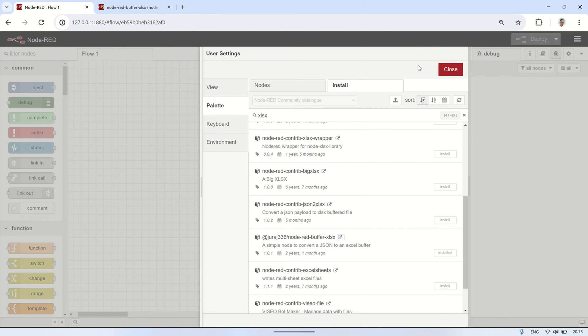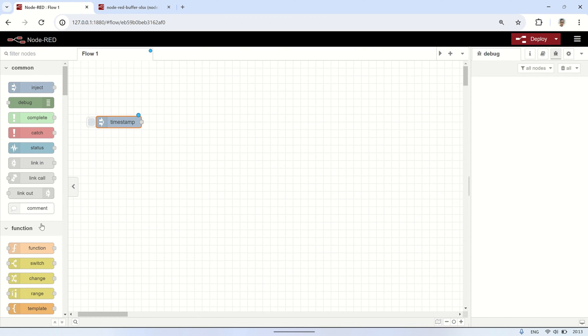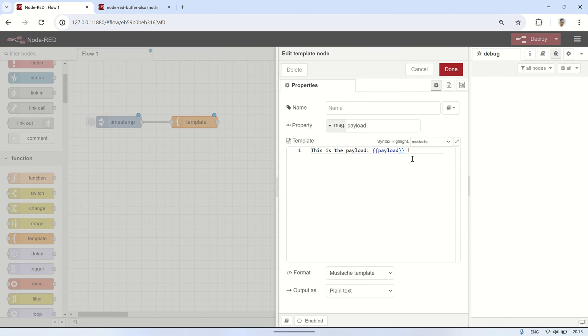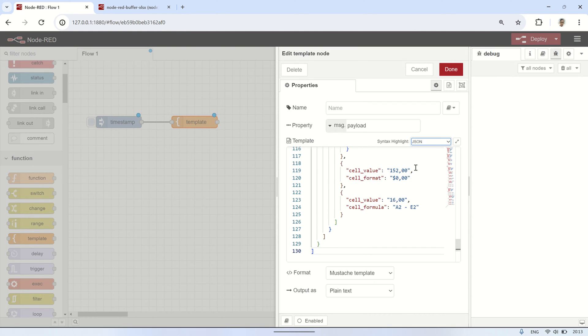Let's create a simple flow to test the usage of this node using the provided example JSON. First, start with an Inject node as the trigger, then add a template node. Paste the copied JSON into the template node, set the syntax highlight to JSON, and set the output to plain text.